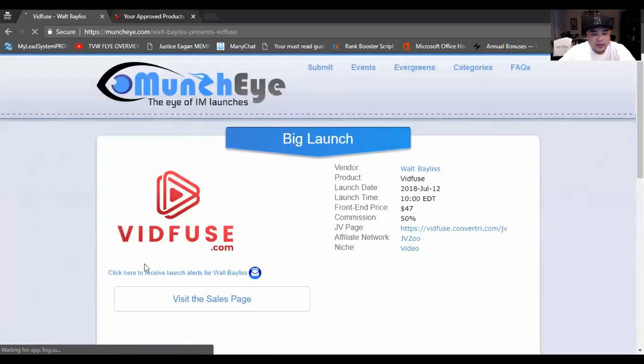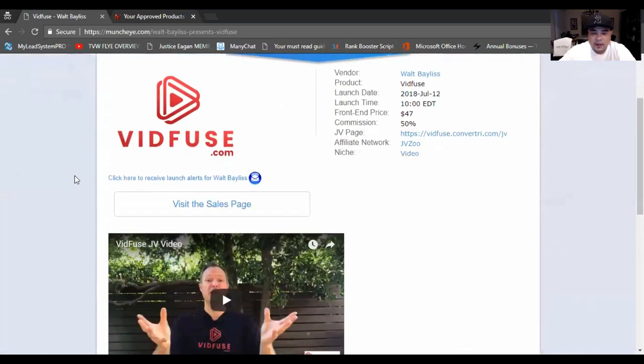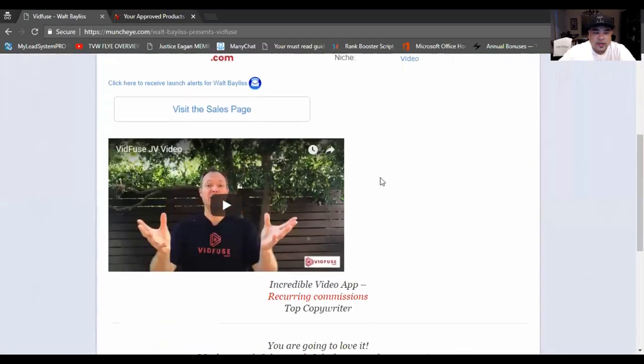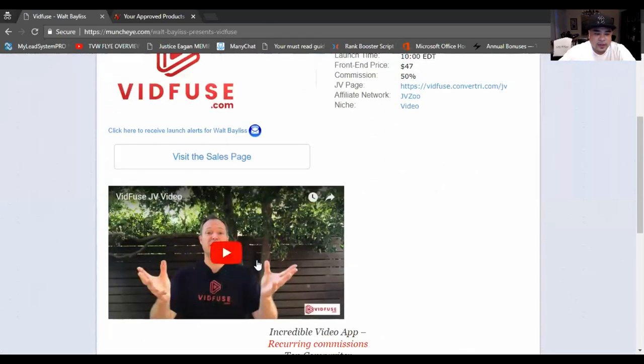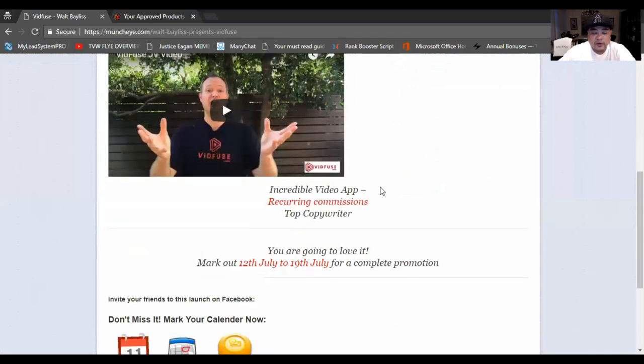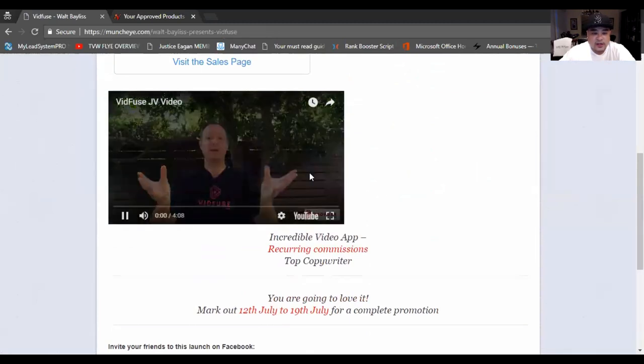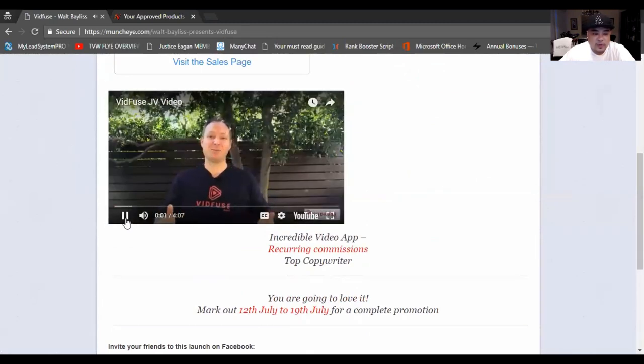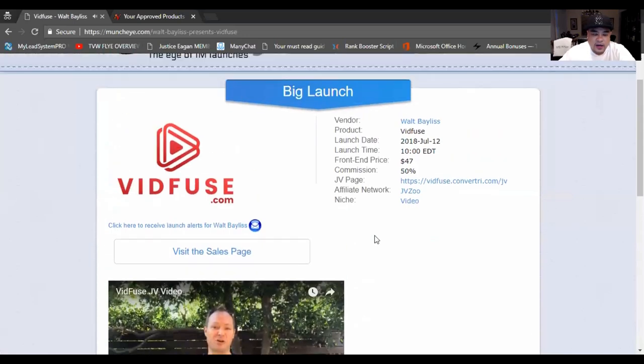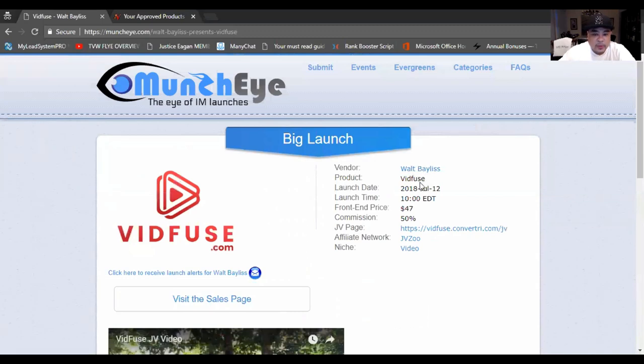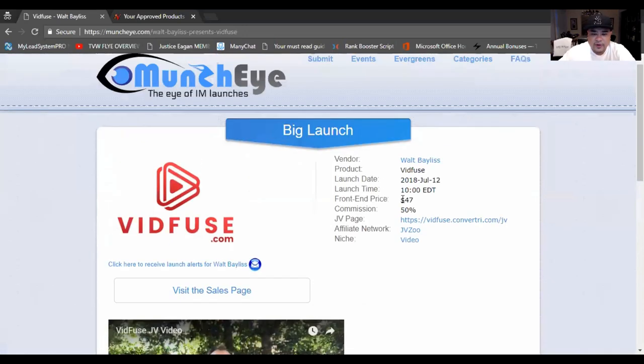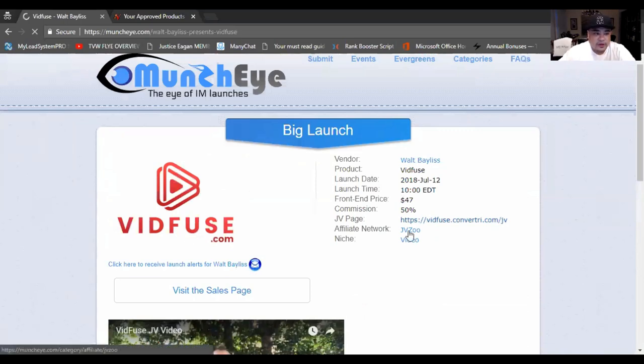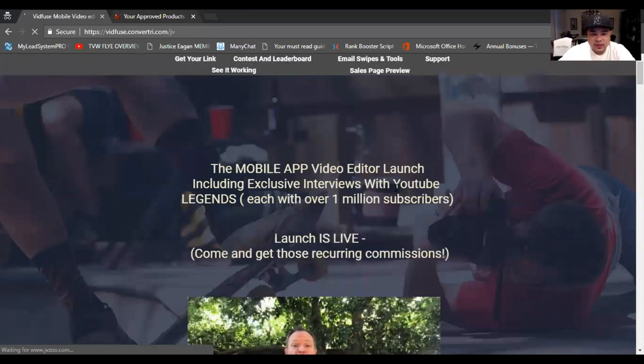This is a new product that I'm actually promoted on. I actually emailed my list last week and I'm still doing this as well. It's called VidFuse. So when you hit VidFuse or even any of those products, there's always going to be some kind of a video or an explanation of what the actual product is. So here, this person here is going to actually watch the video. He's going to give you an intro to what the product is, how to sell it, what the commissions are. Here it's going to tell you the vendor, Walt Bayless, product name is VidFuse, the launch date, the time it was launched, the front end price, your commissions.